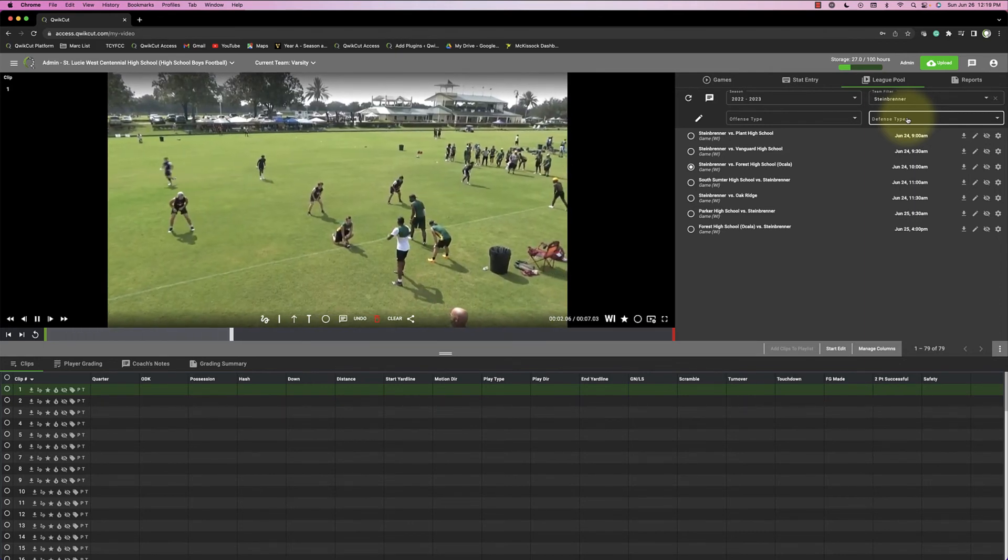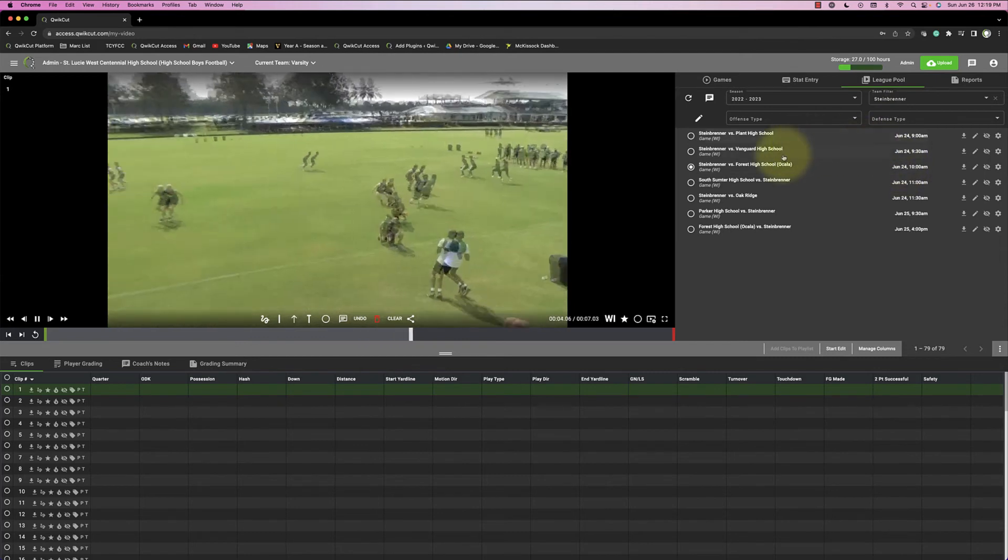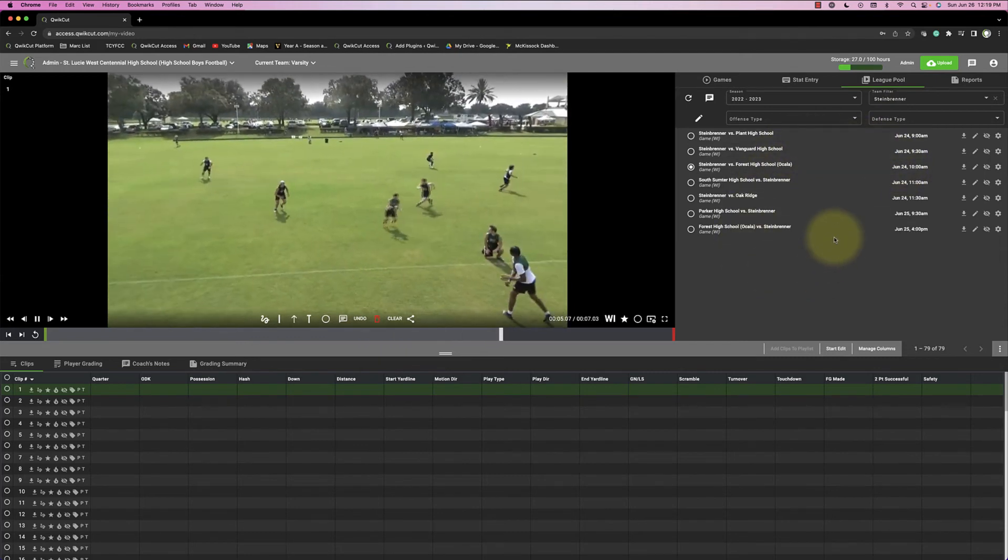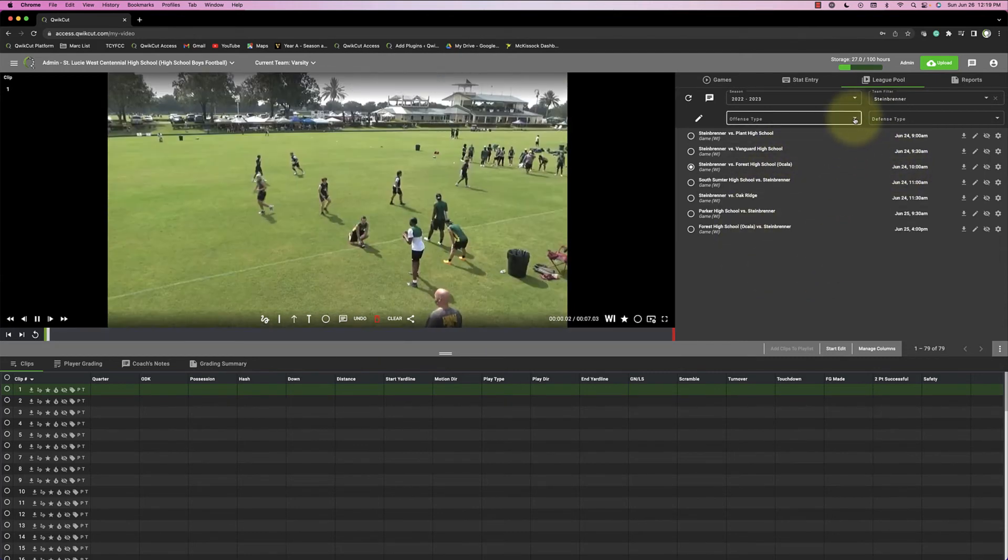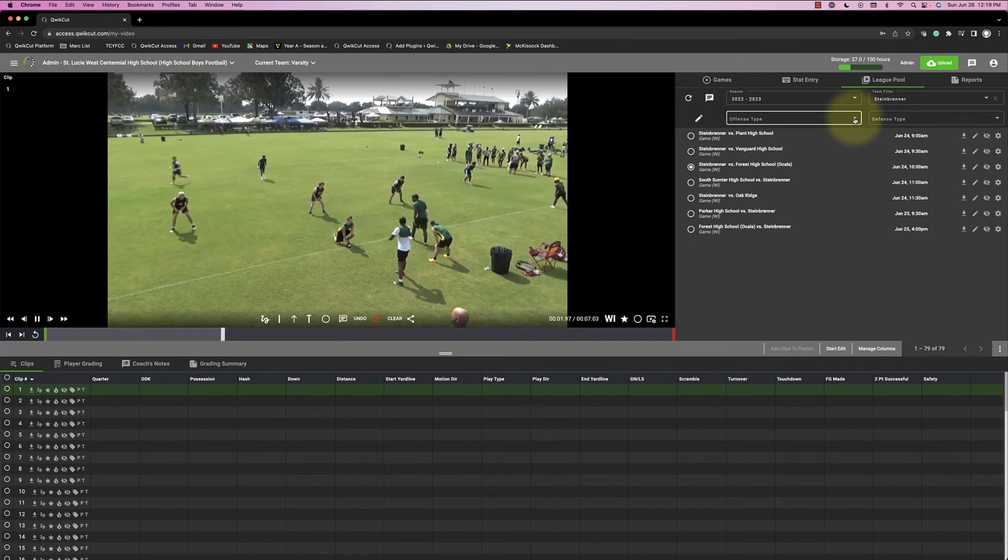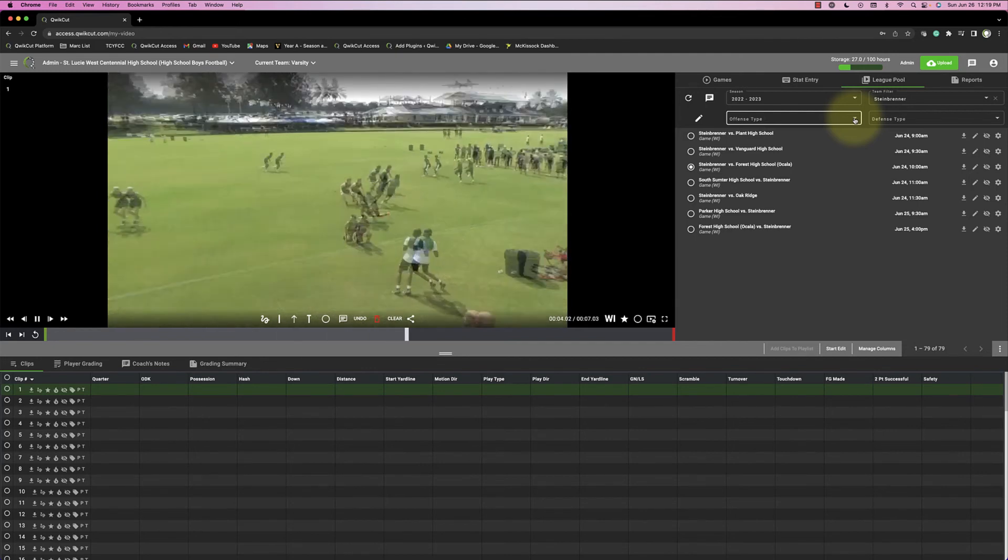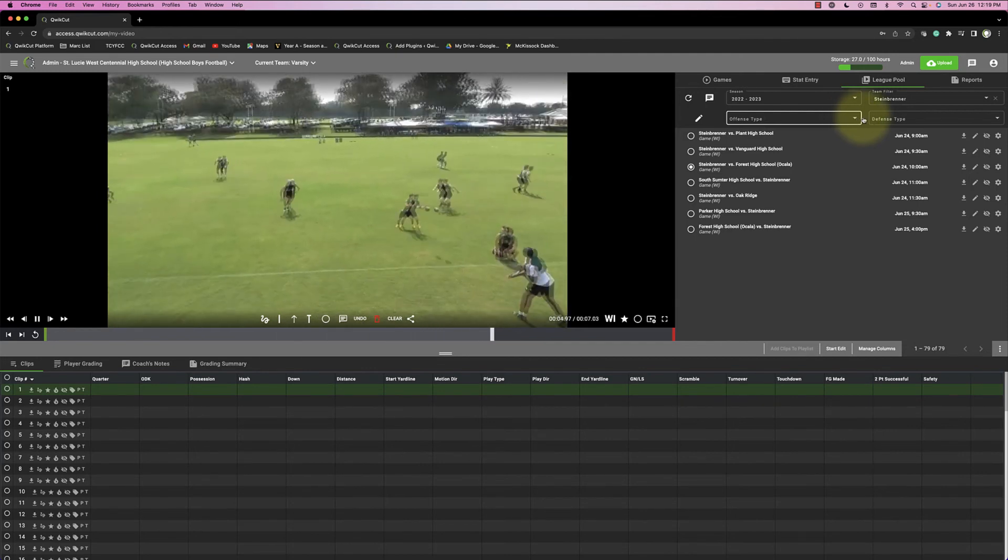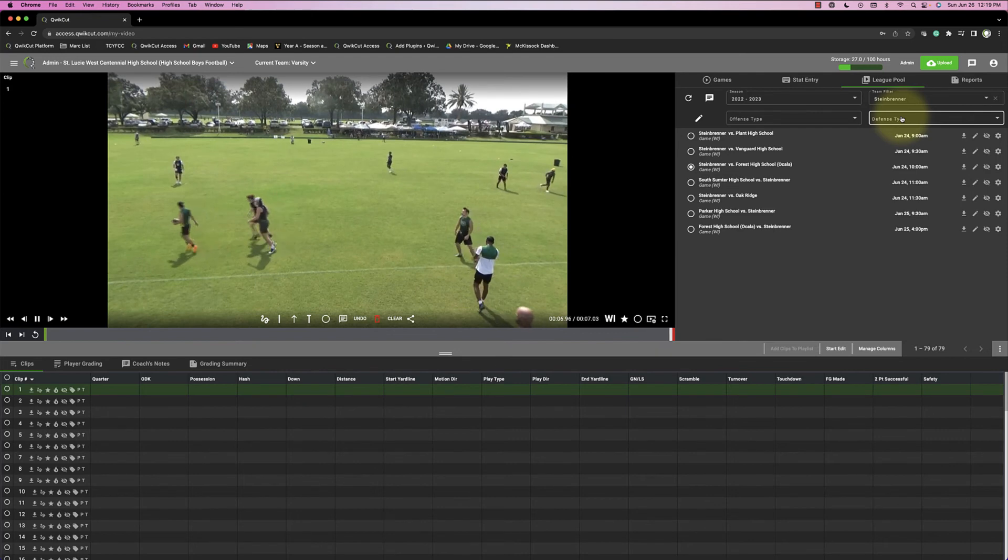Whether you're going to play them or not, this statewide league pool would allow you to watch any teams that run the same offense, or maybe it's the offense that your opponents run, or the defense, and you can search on that.